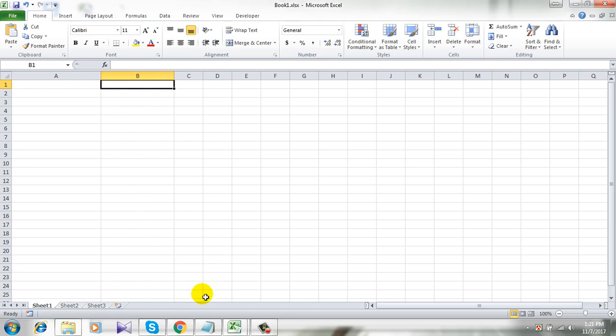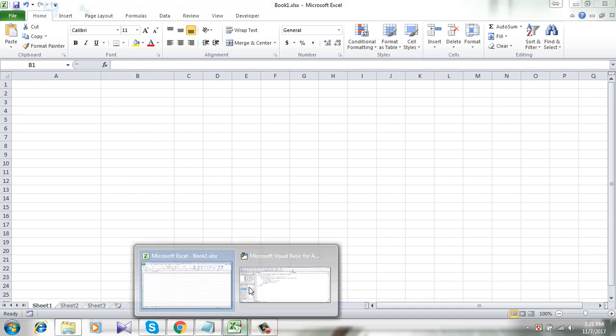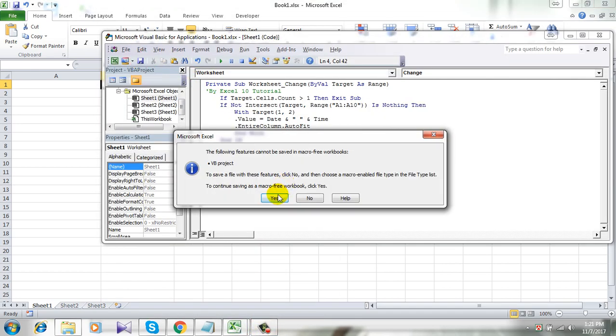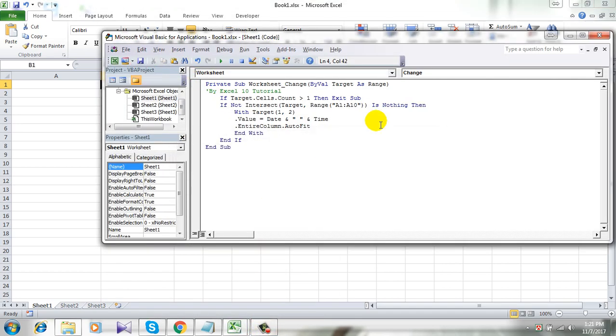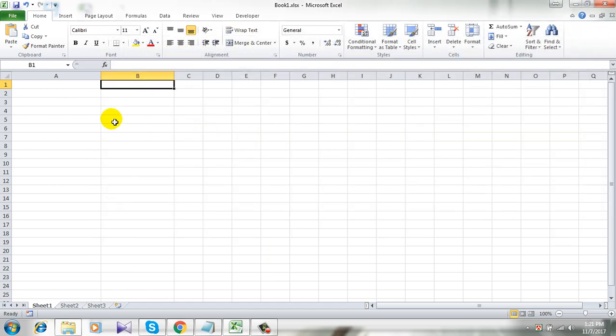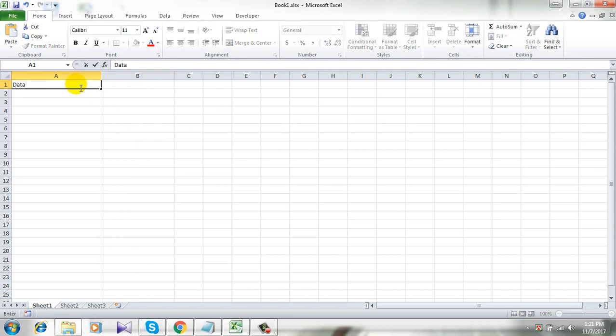Now quick save, yes, and it's done. So let's enter the data in column A.